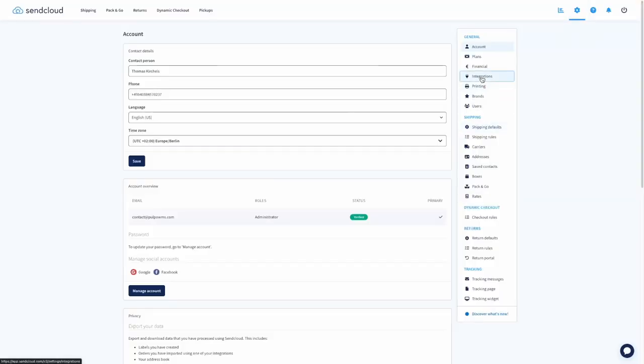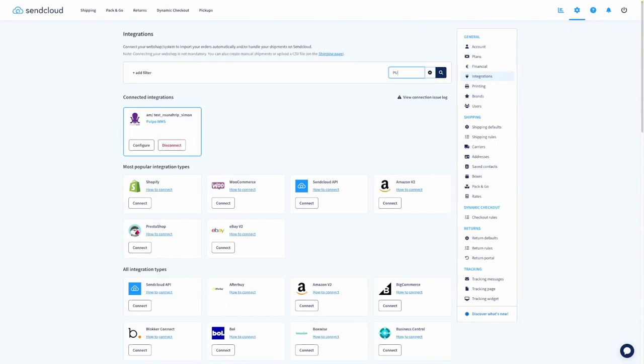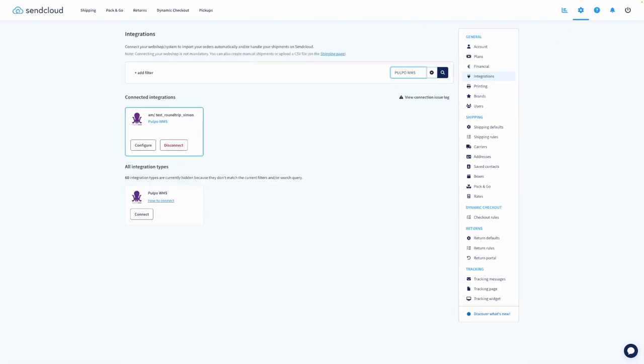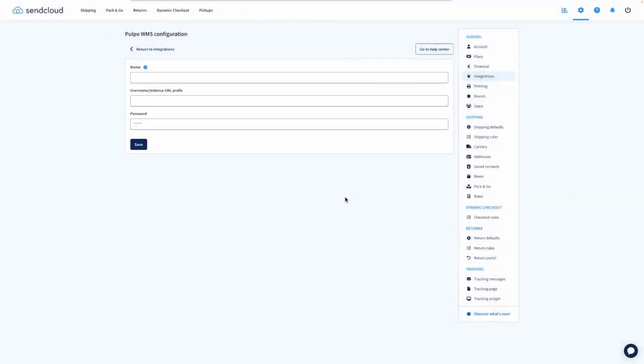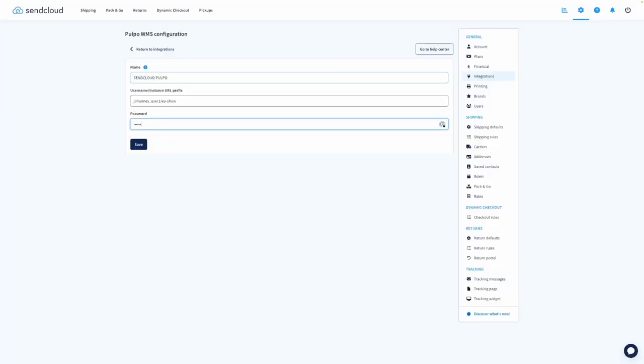How do we do that? The Pulpo SendCloud integration is set up during the Pulpo onboarding process. Our onboarding specialists will take you as a merchant through the entire process. You log into your SendCloud account and in the integrations section you will find the Pulpo WMS integration, and you install it. You are then taken to the integrations page where you first give the integration a name — for example, SendCloud Pulpo — and in a second step you enter your Pulpo credentials, your username and password.